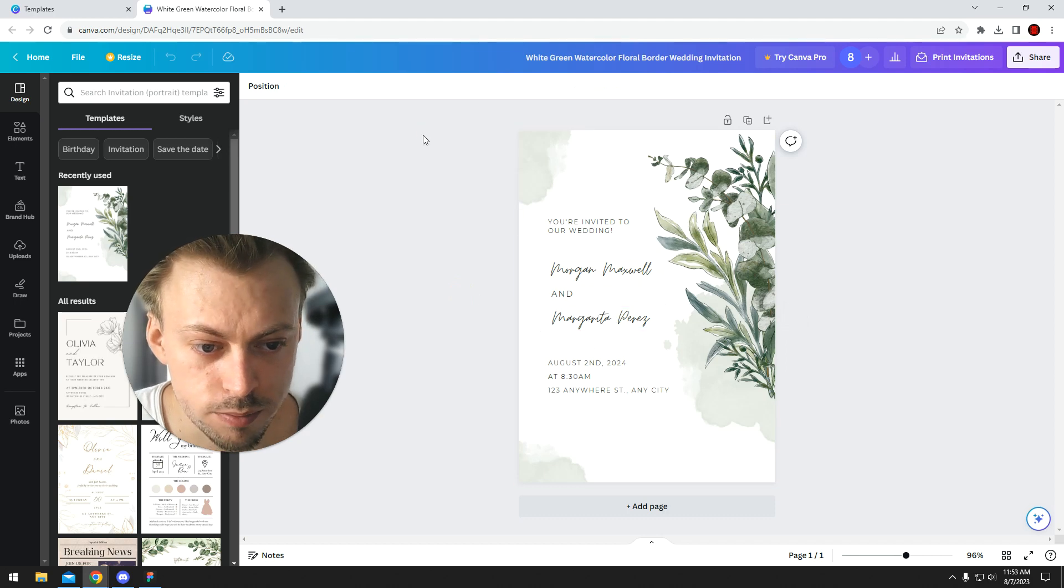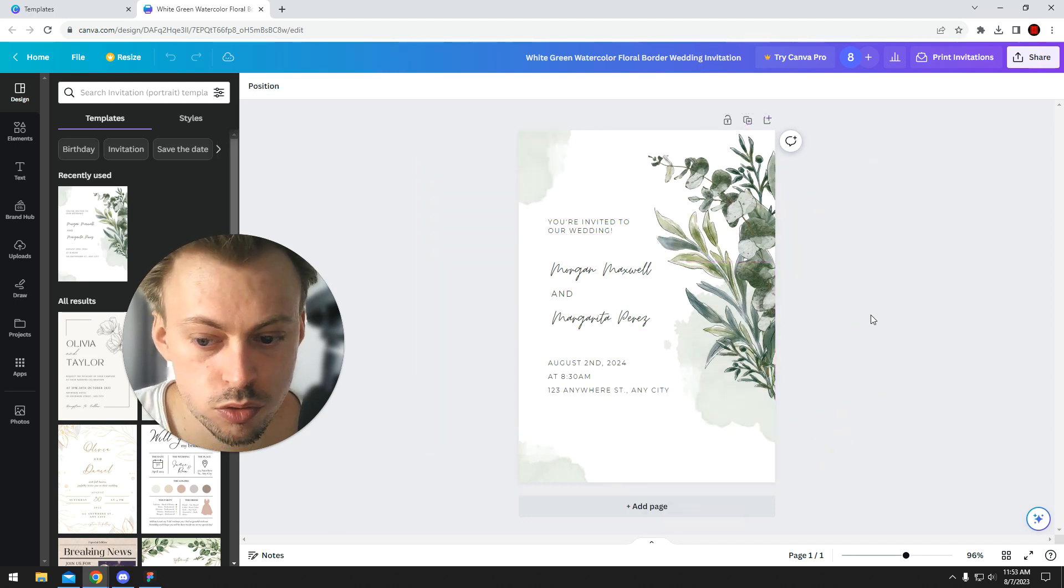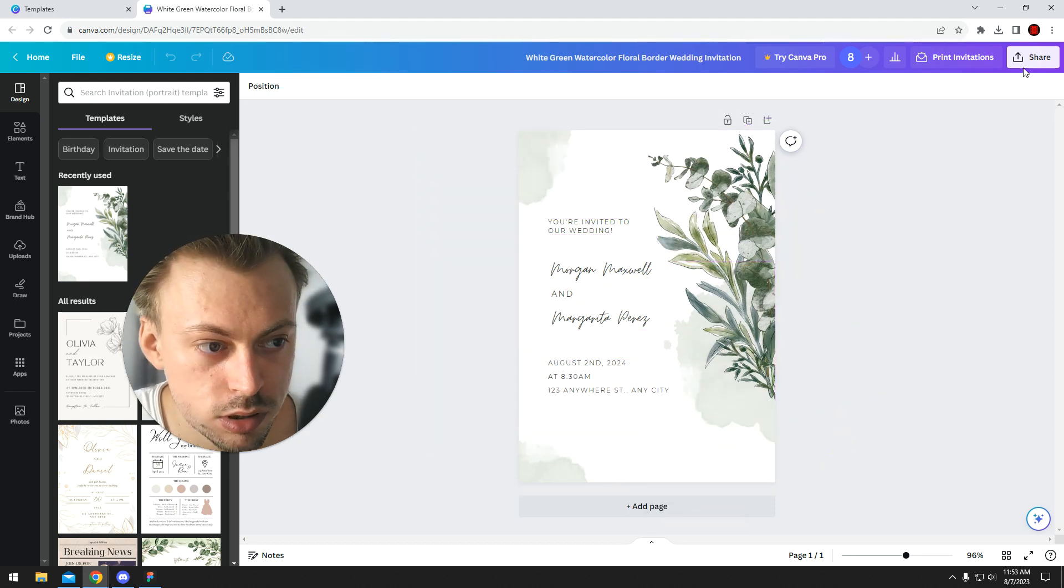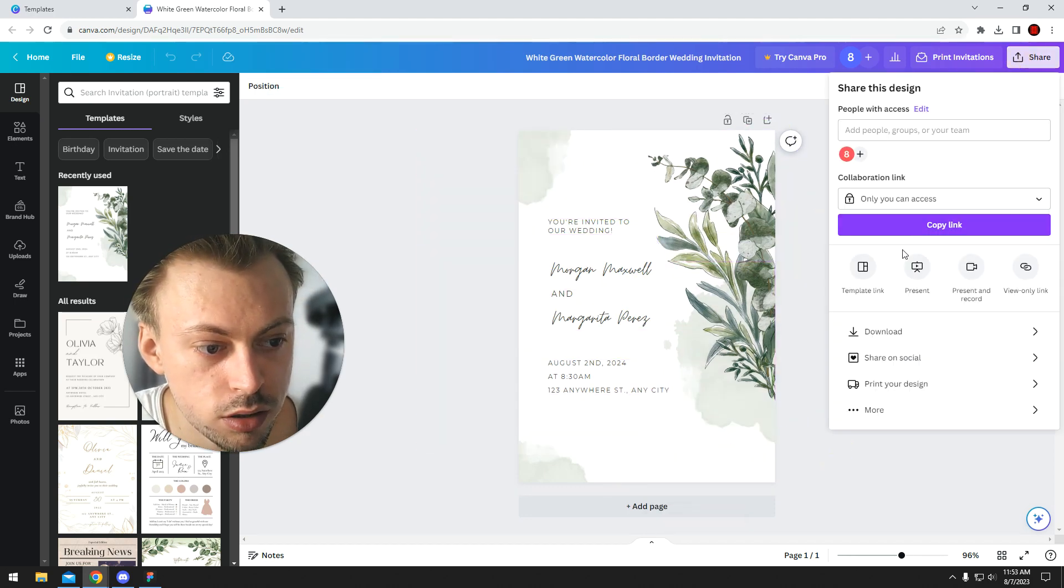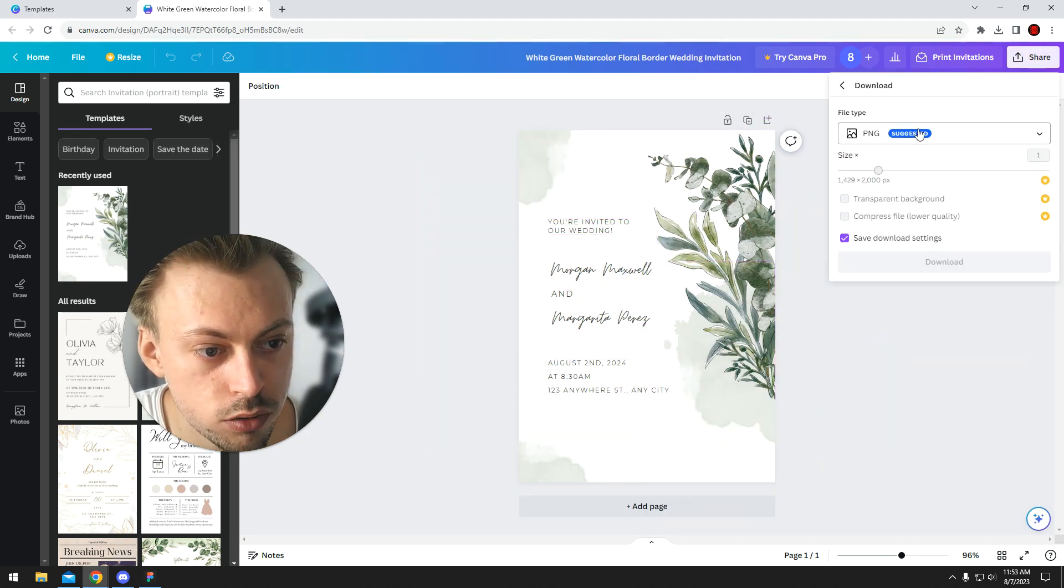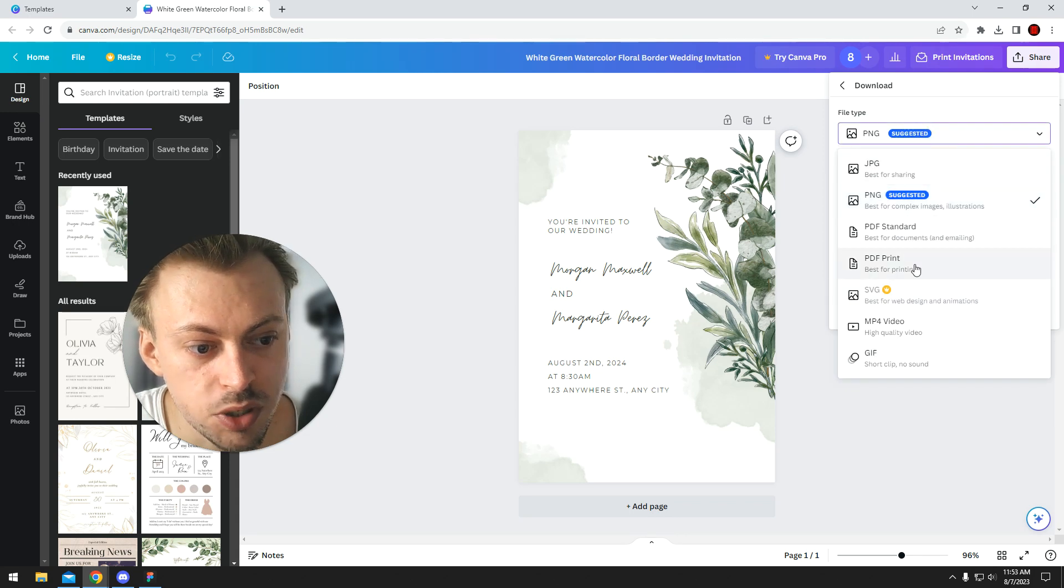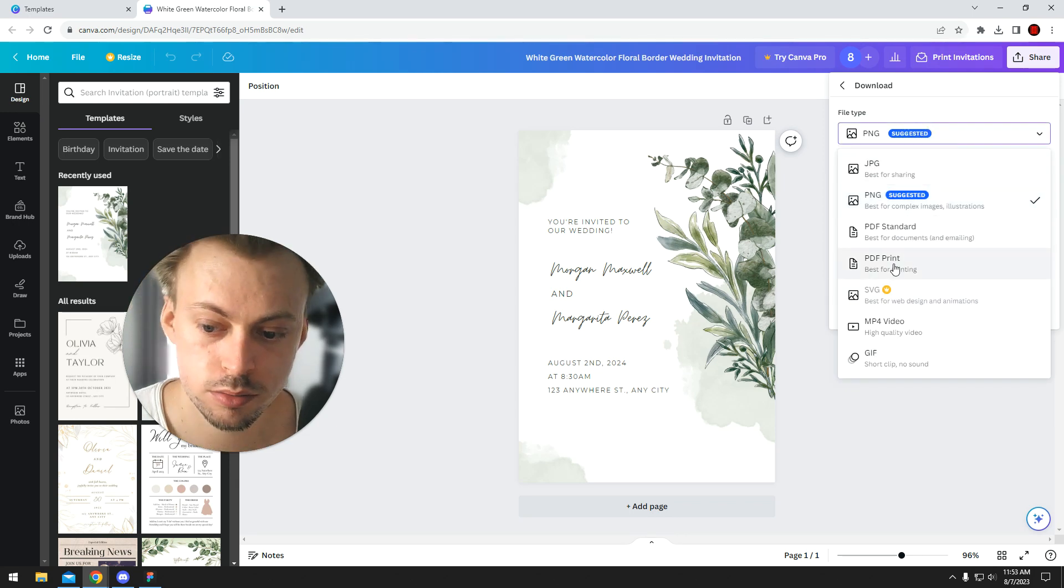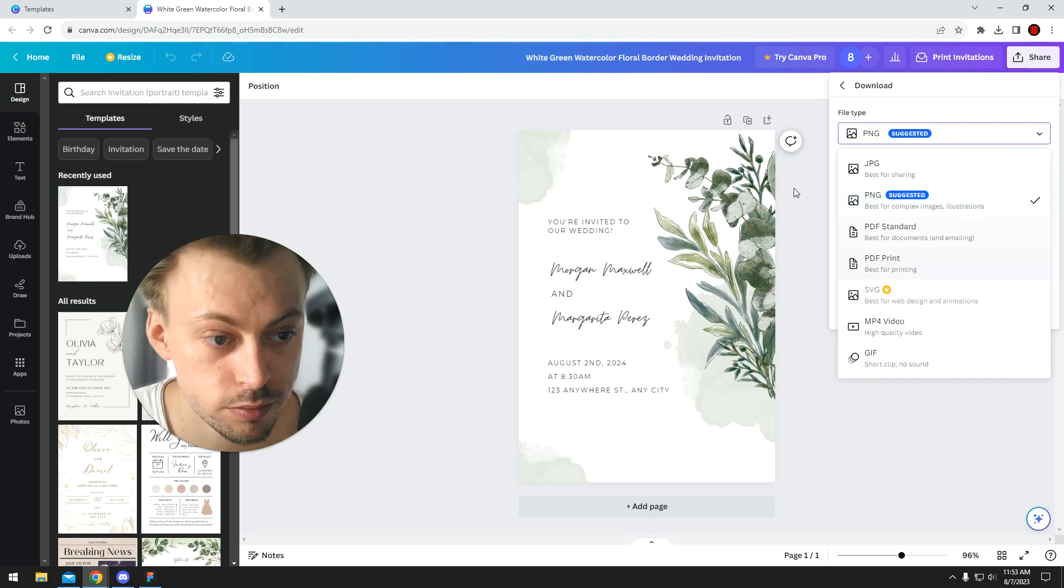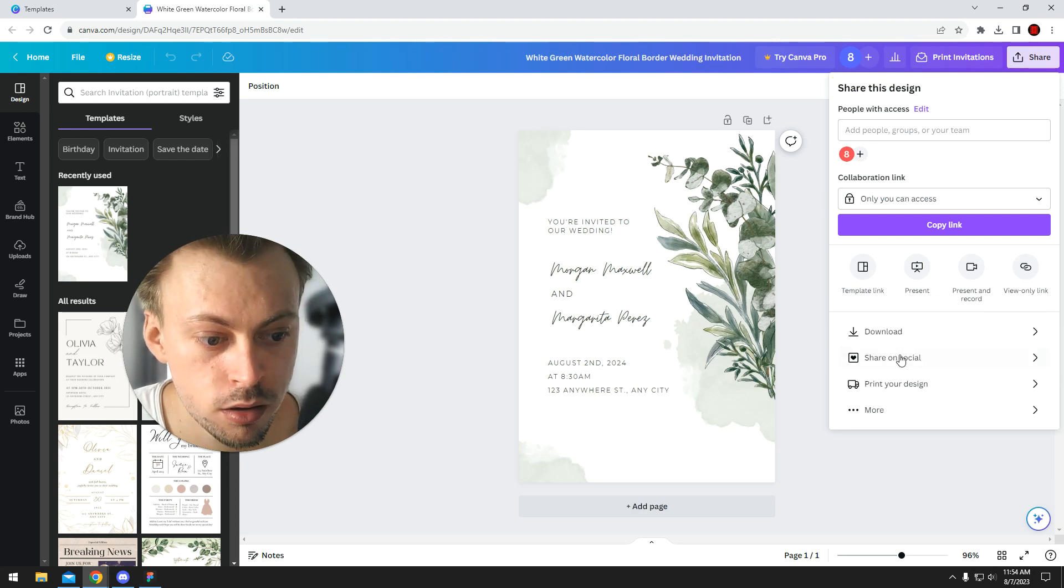Yeah, so you just do whatever you want with it and once you're done, you go to download, PDF print and you simply download the actual design card.